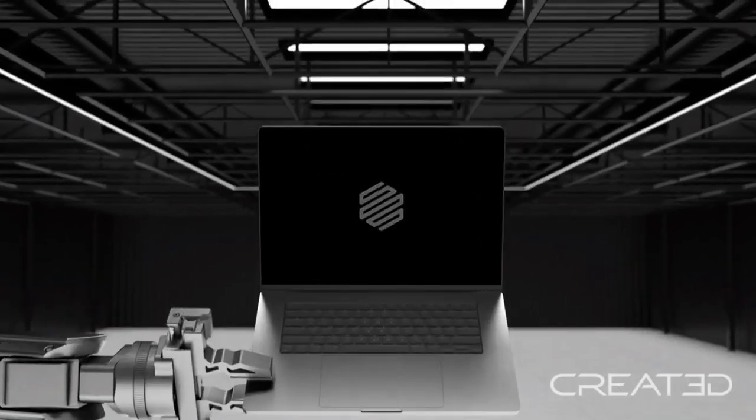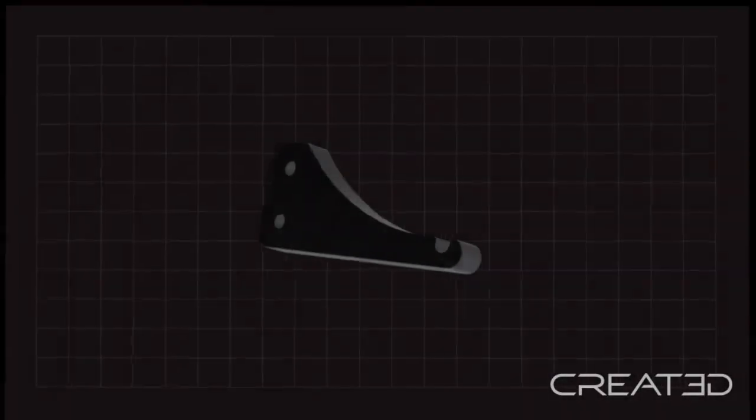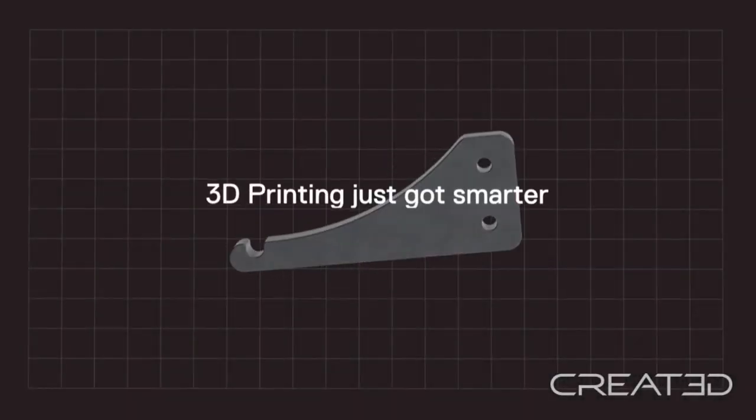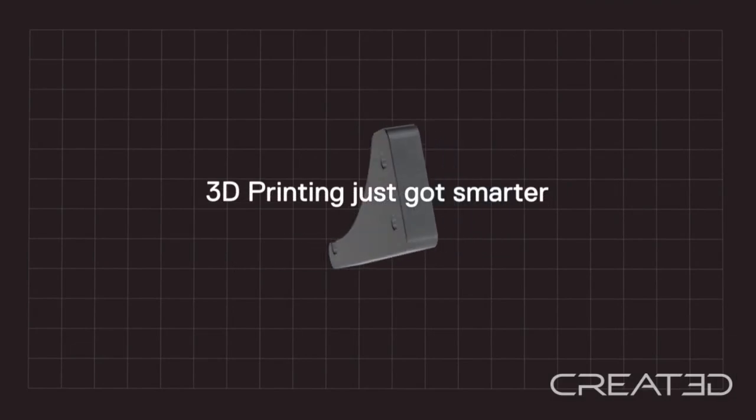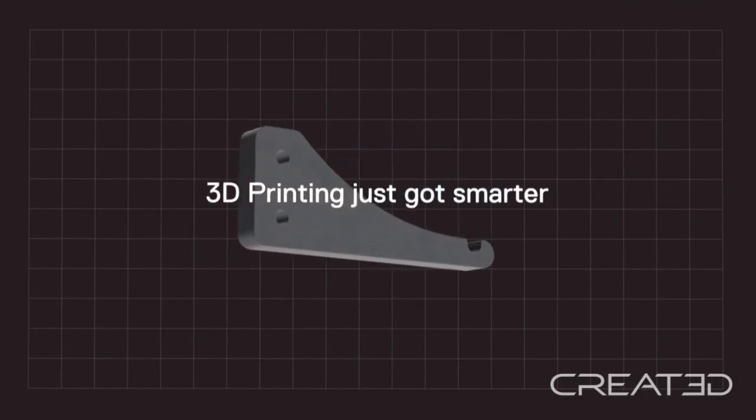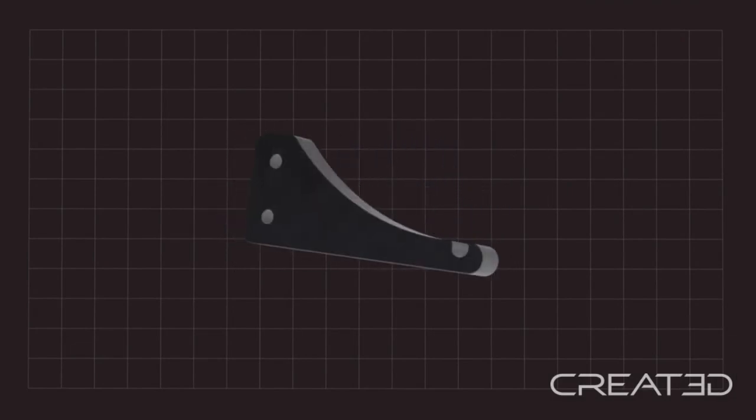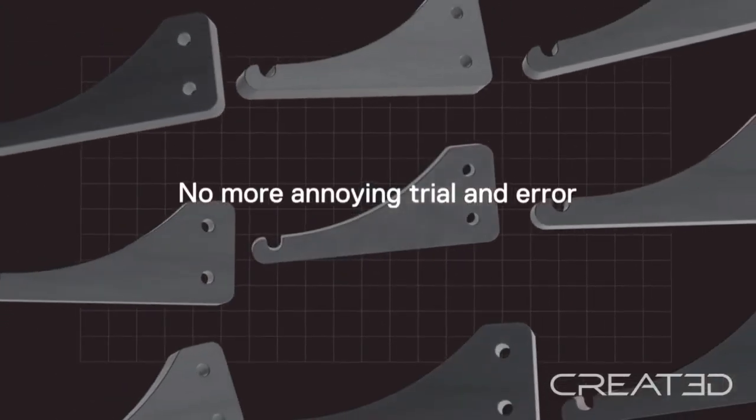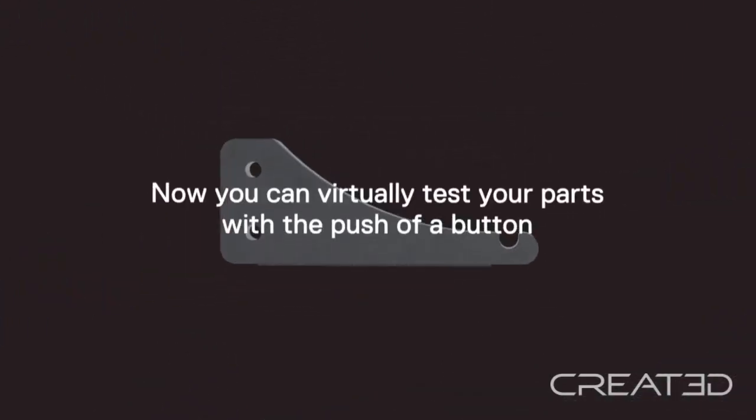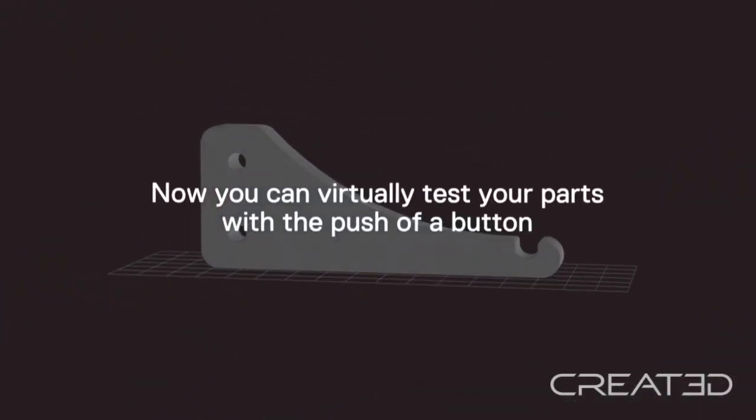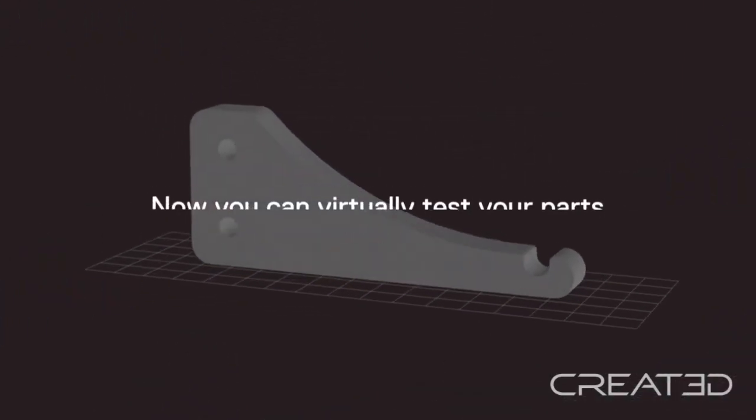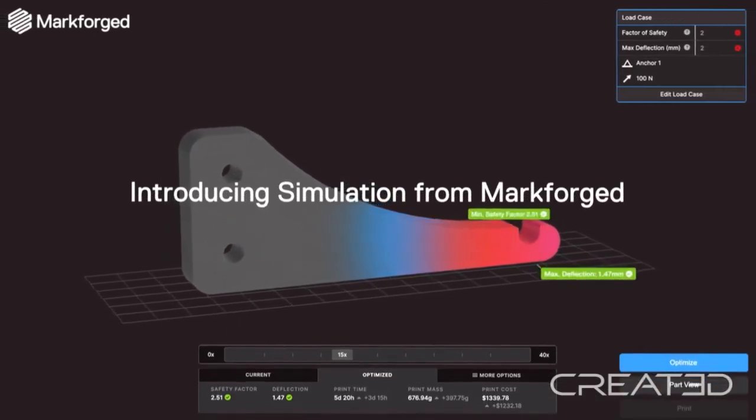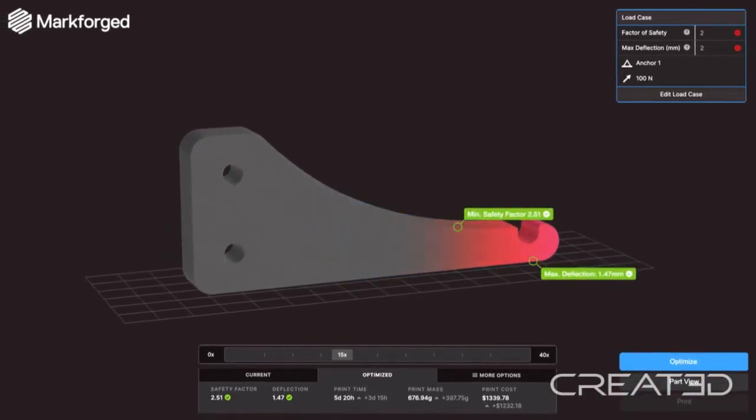With a lot of engineers, the adoption of printed parts still has an element of risk. At the moment, you would have to print multiple parts, test each of those and evolve your design, which obviously takes time and cost.